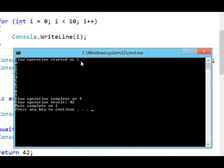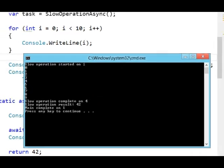thread with an ID of 4, finished that async method for us, and printed out the message slow operation completed on thread 4.